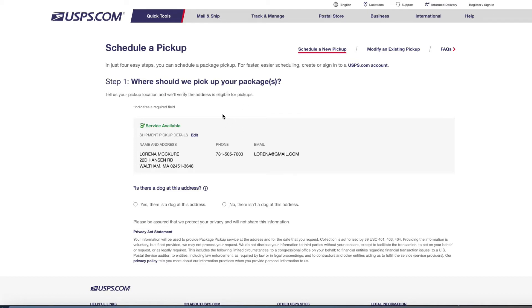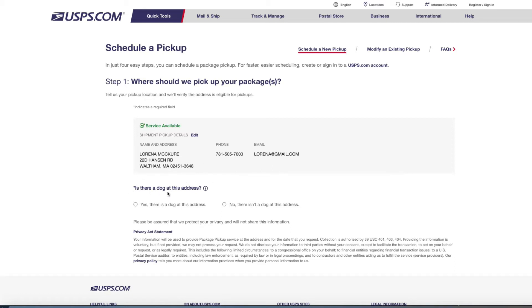We already filled that part out - my name, home address, phone number, and email address that I check on a daily basis in case there's any changes. Now the second step is: is there a dog at this address, yes or no? I don't have a dog so I'm going to put no.